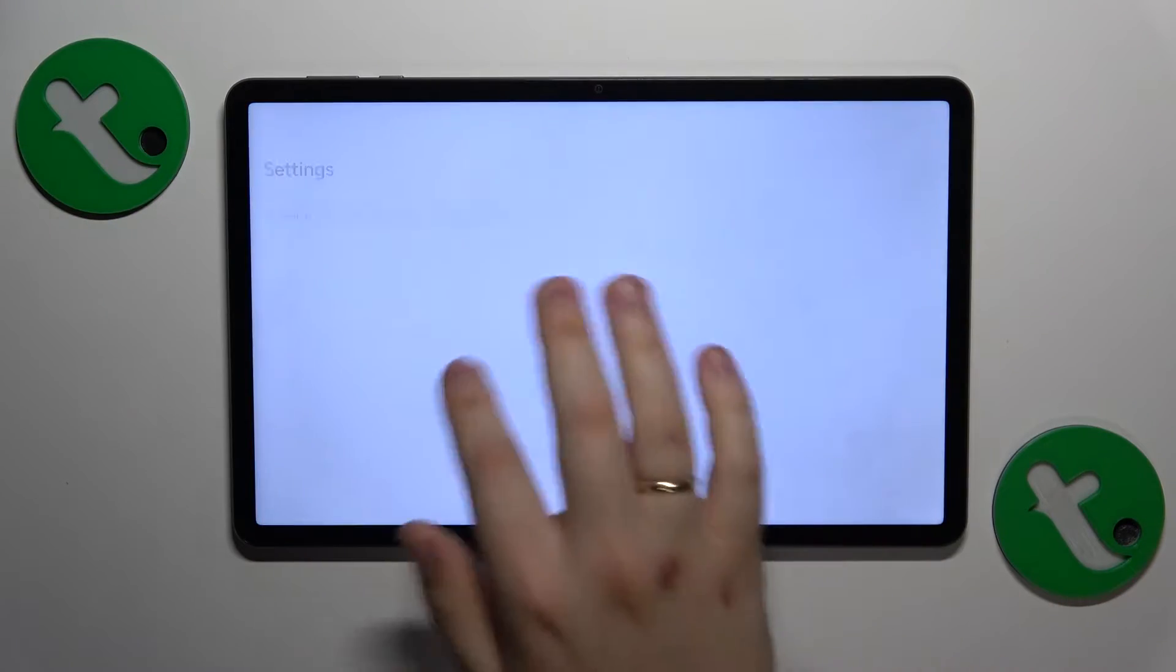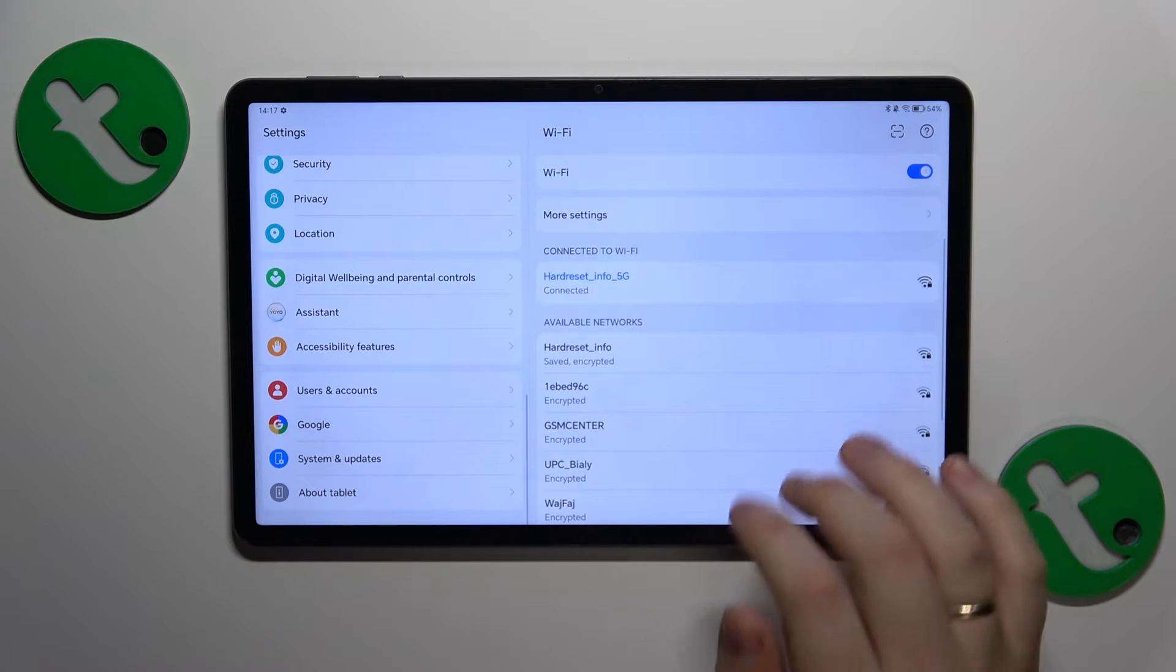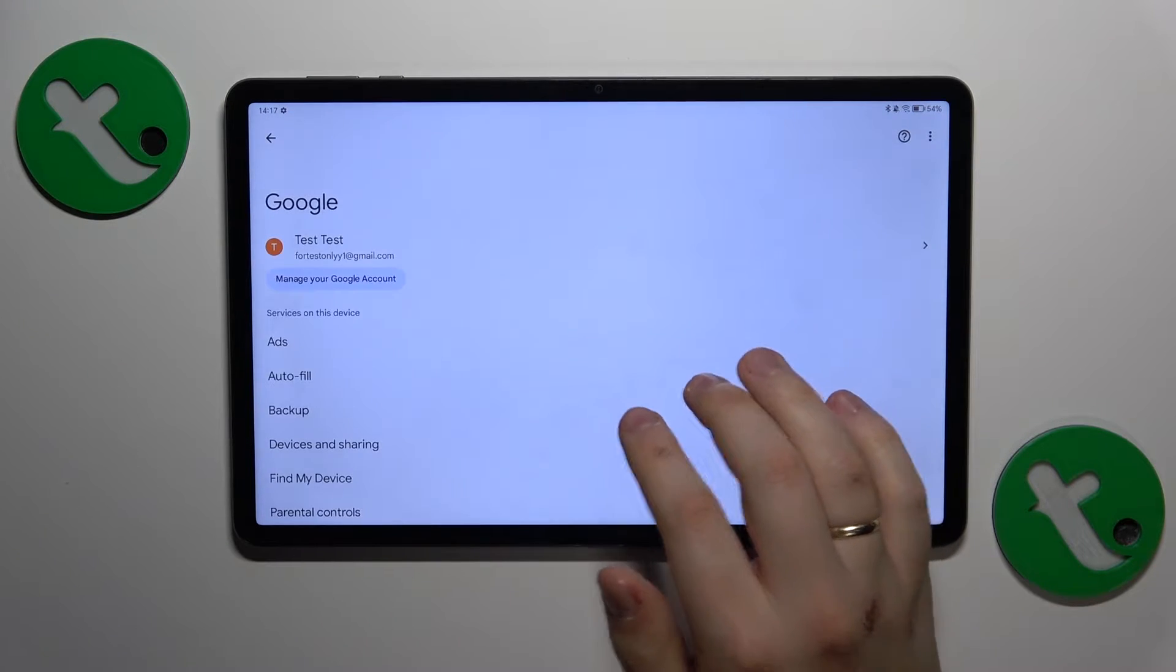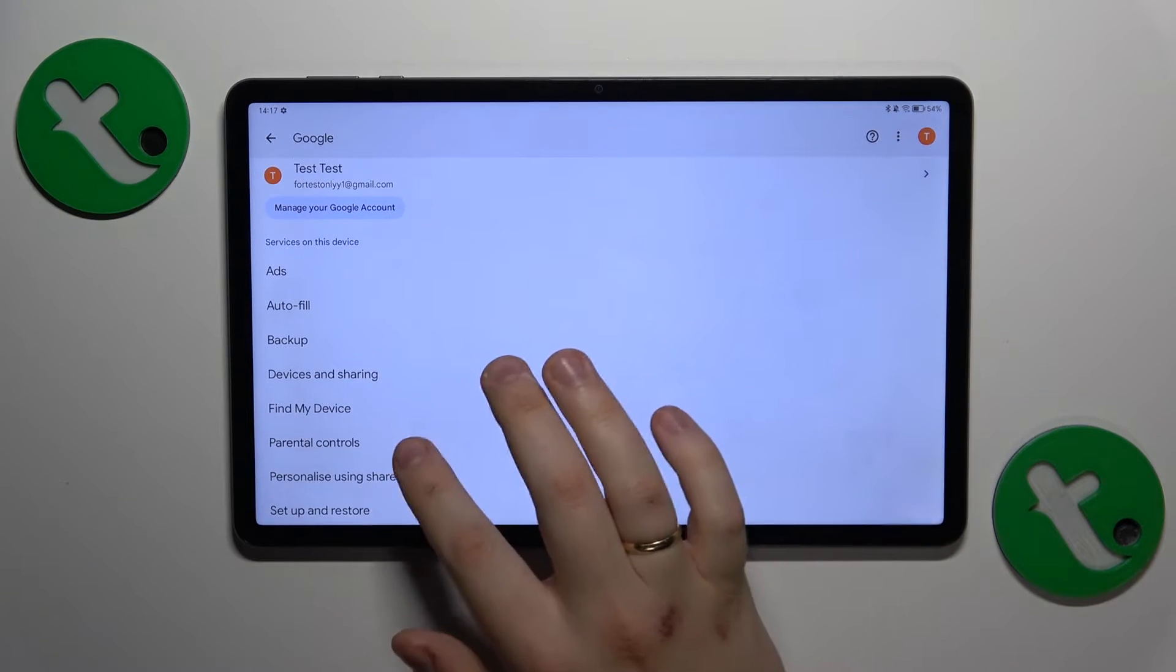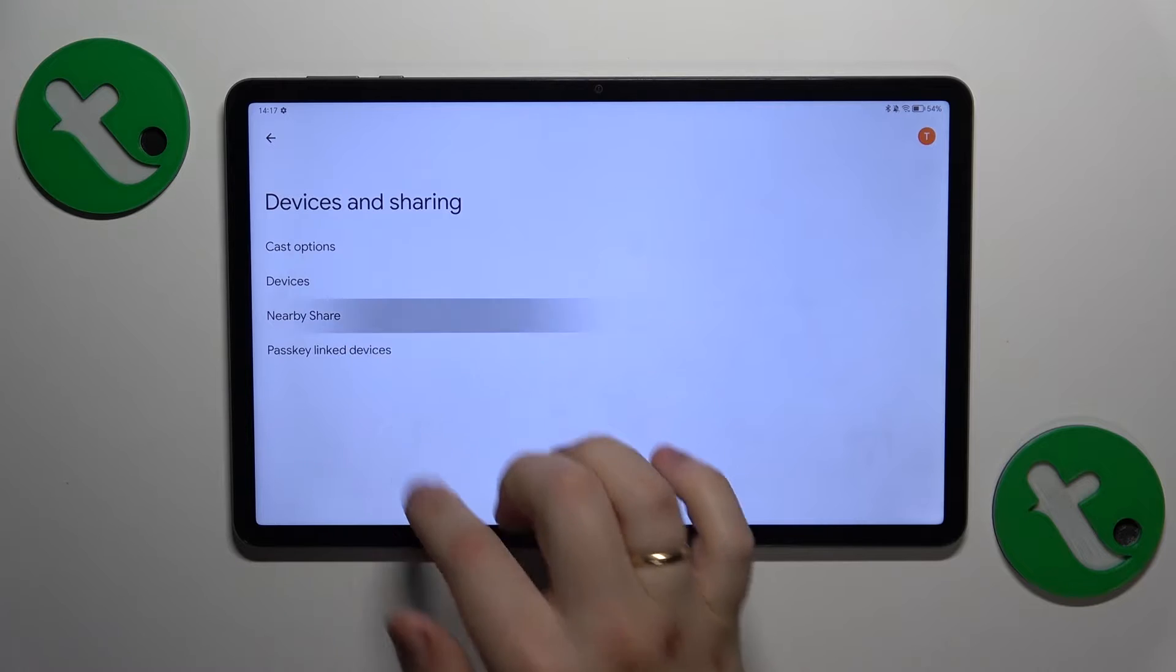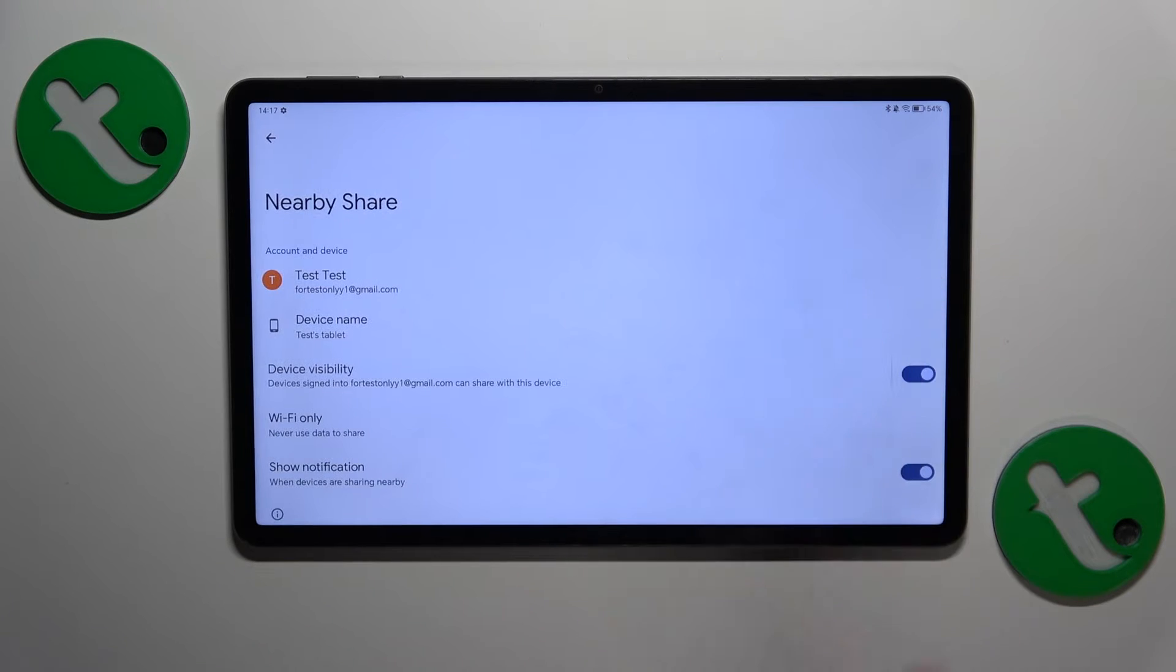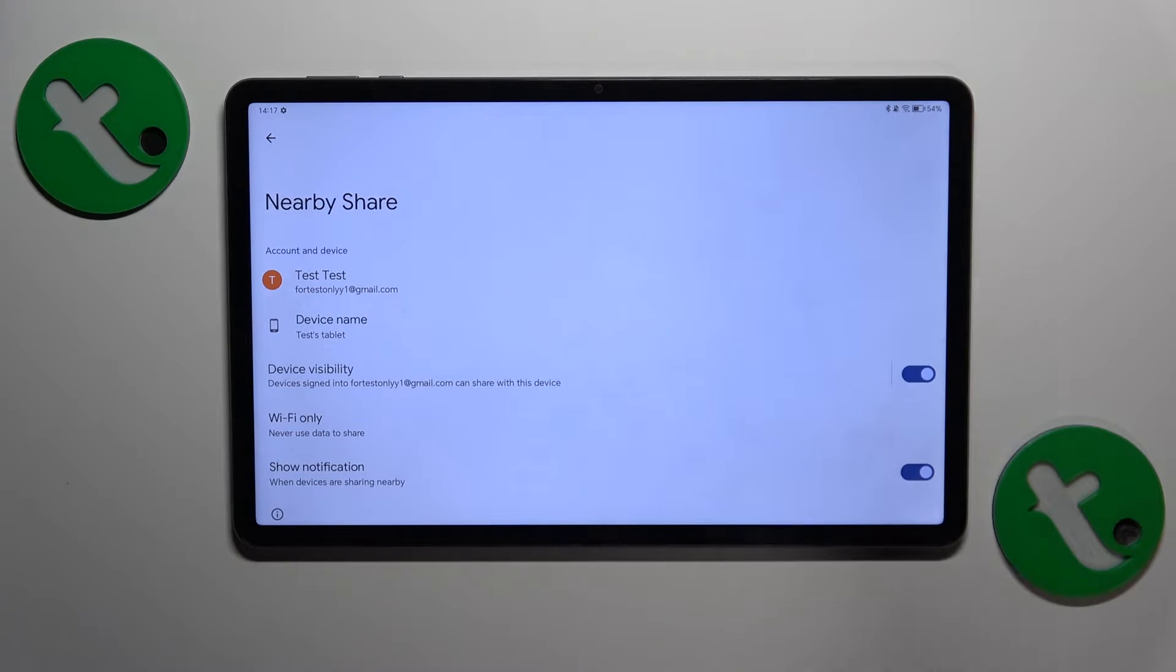So now we can go into settings, Google, devices and sharing, nearby share. And here is the nearby share settings and preferences page.